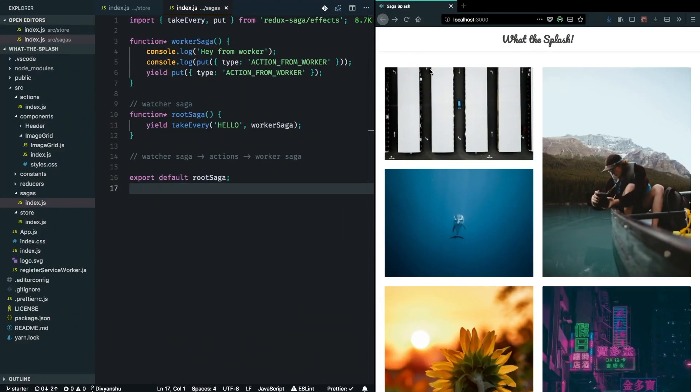In the previous video we covered some basics of Redux Saga, and before we go ahead and start implementing our image gallery, let's spend some more time diving into how Redux Saga works and what are some practical use cases of some of the effects that we just saw.